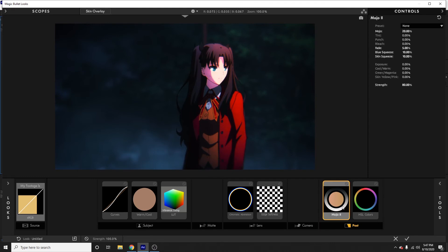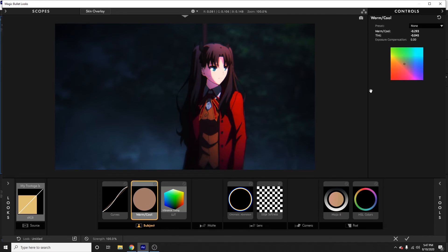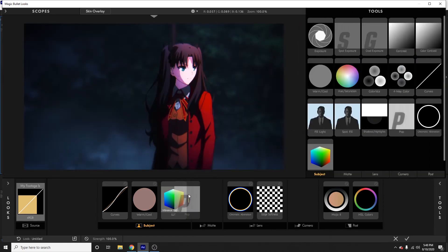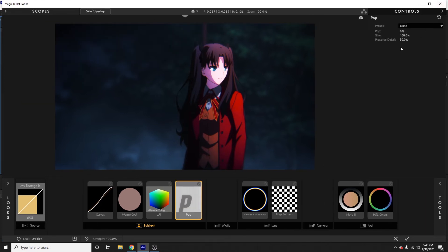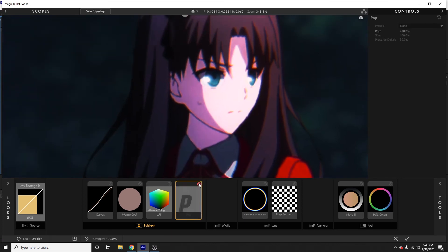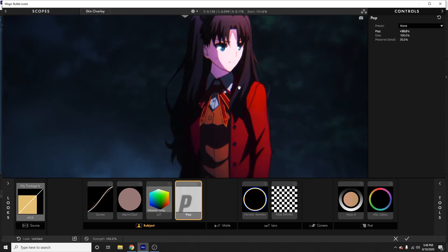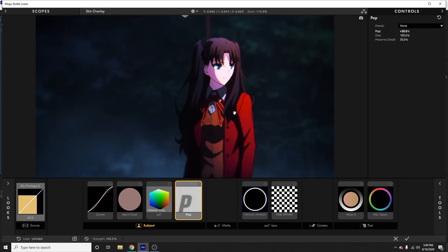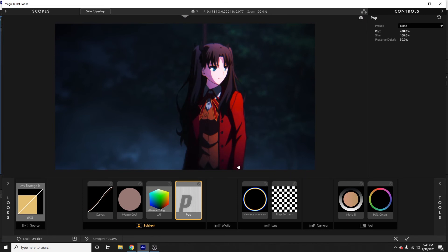I'm going to Mojo and cranking it down to about 50 since things are a bit too bright. Then going to Warm/Cool and pulling it back since I already brought the reds out. Also grabbing 'Pop' from the subject panel — it kind of brings out your whites subtly. I usually rock about 30% on Pop. Here's before and after — it's almost like a very subtle curves adjustment. I'd recommend using Pop unless your scene is already super bright.